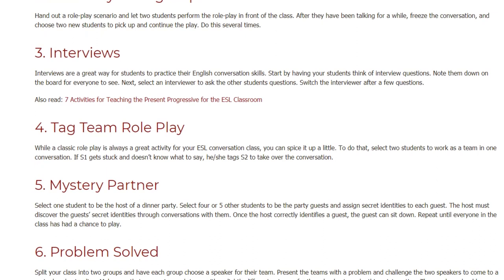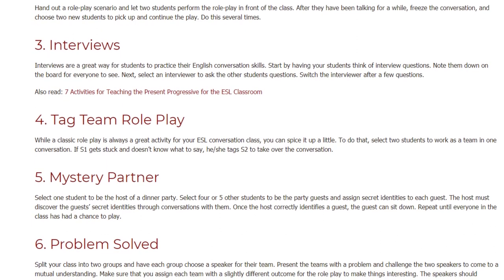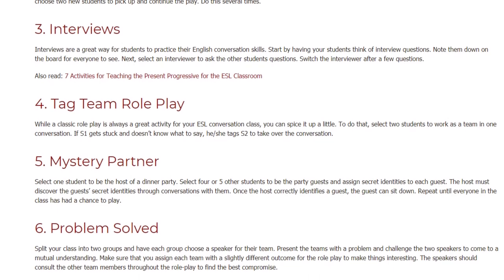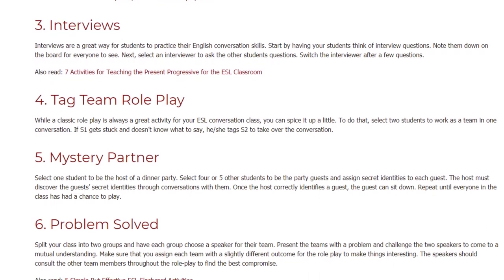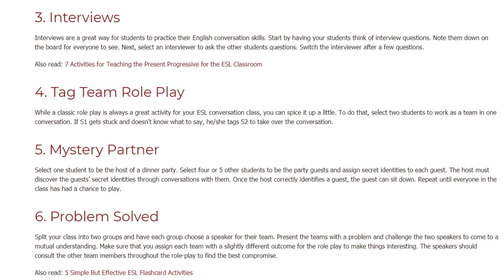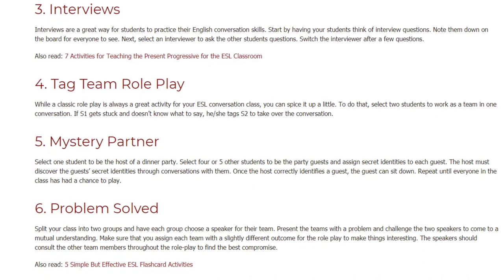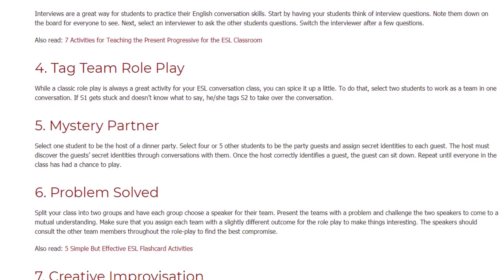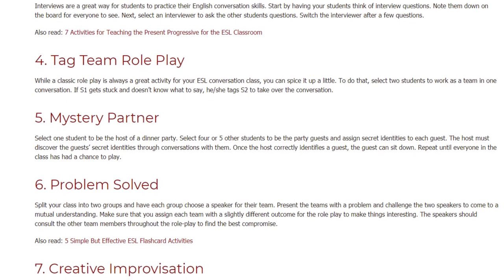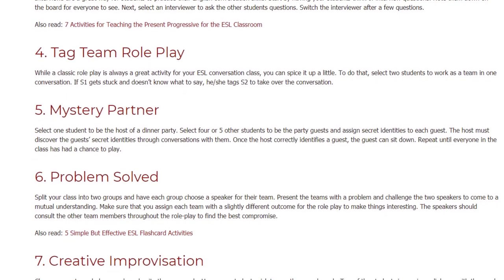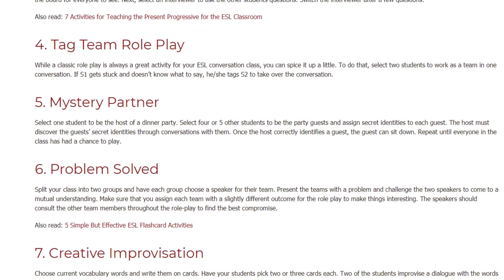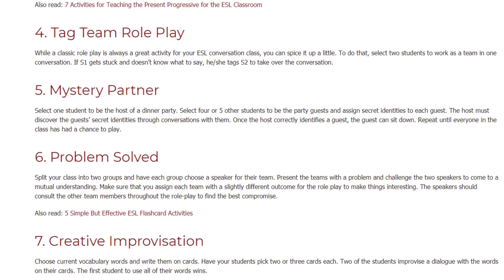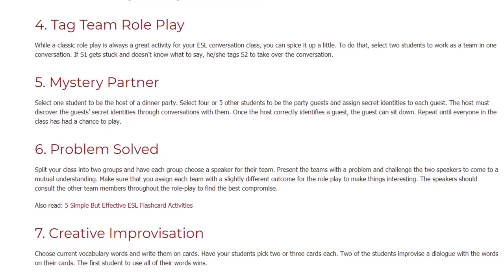Five: Mystery Partner. Select one student to be the host of a dinner party and select four or five other students to be the party guests. Assign secret identities to each guest. The host must discover the guests' secret identities through conversations with them. Once the host correctly identifies a guest, the guest can sit down. Repeat until everyone in the class has had a chance to play.